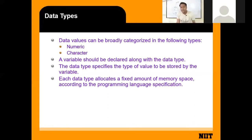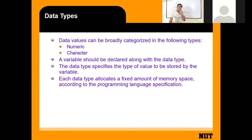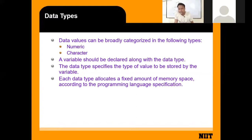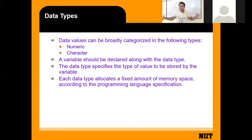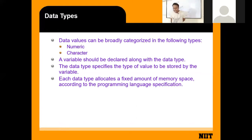When you store information, it is of two types: some information is only numbers, and some is a combination of numbers and letters. Based on that, our data types are derived. The data type defines the type of data that we have to store in a variable. After defining a memory location, you must define the data type.